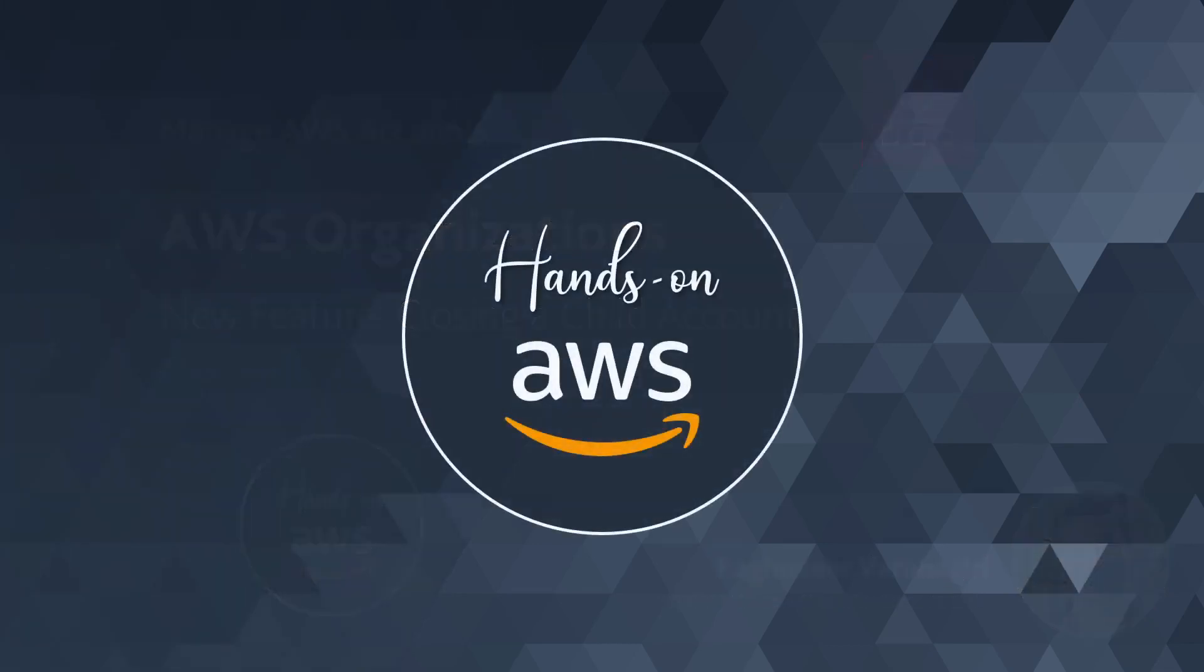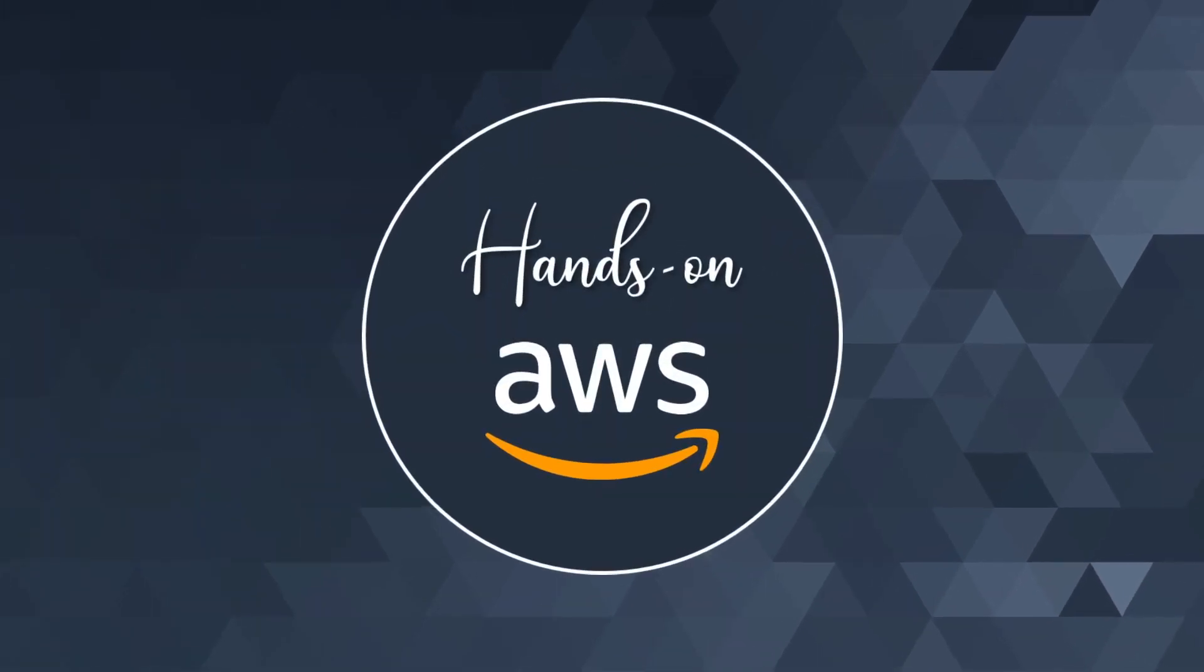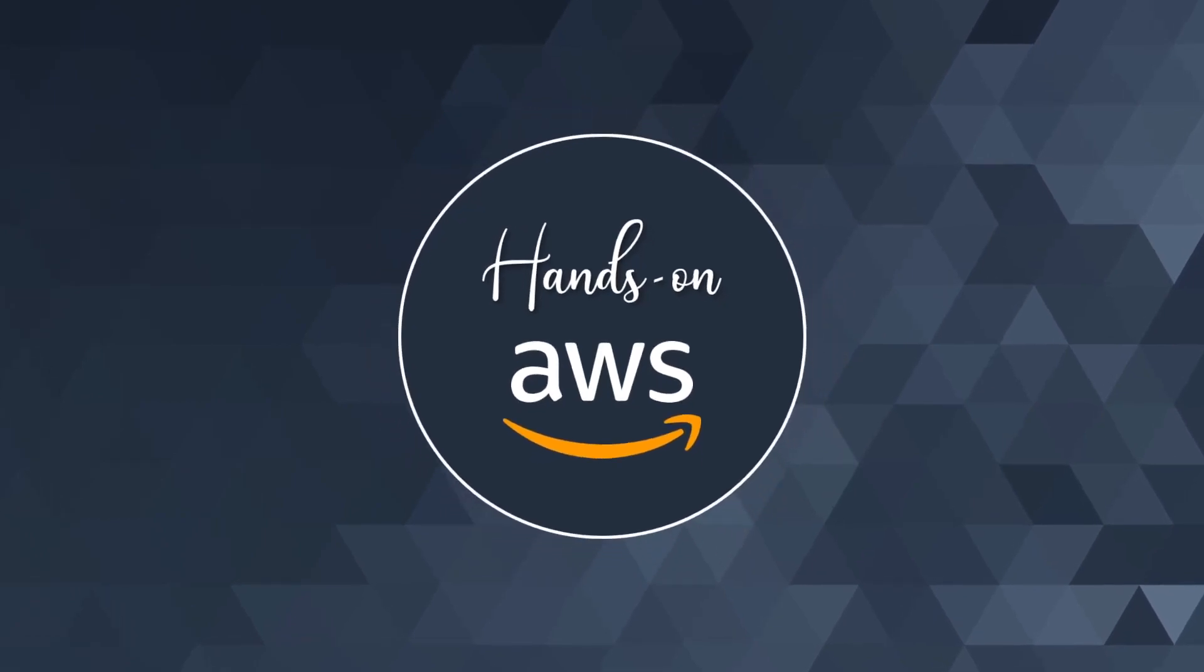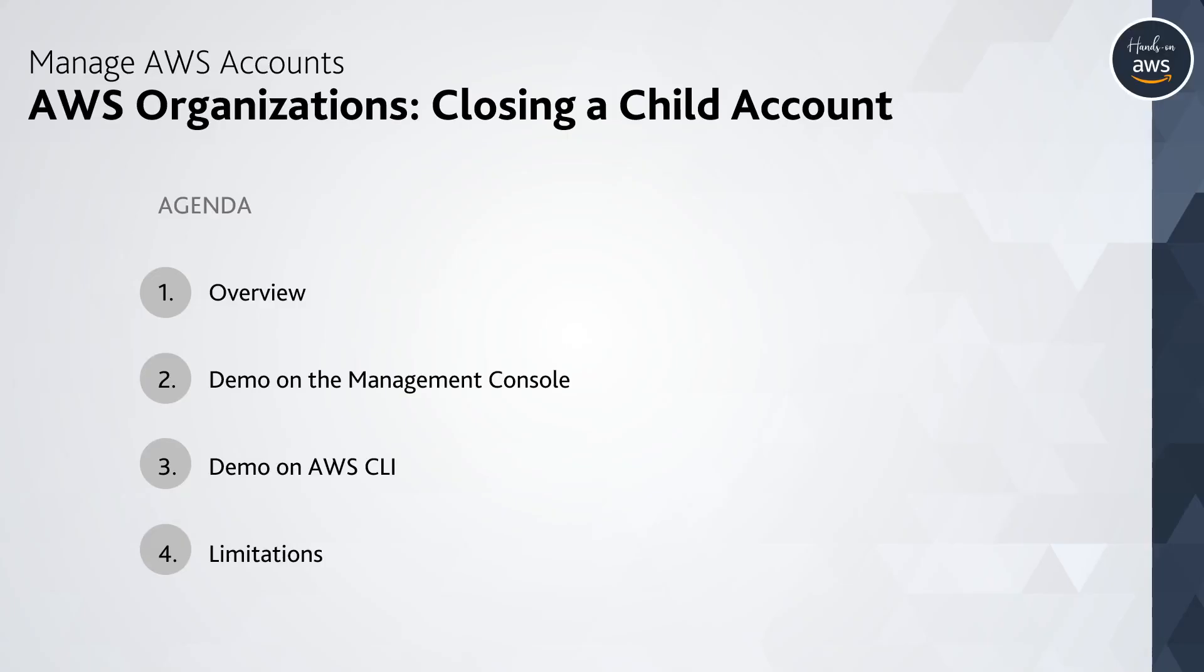This is Hands-On AWS, and welcome to this video. We will briefly talk about the feature, then go to a demo on the console, followed by a demo on the AWS CLI, and we'll briefly talk about the limitations.